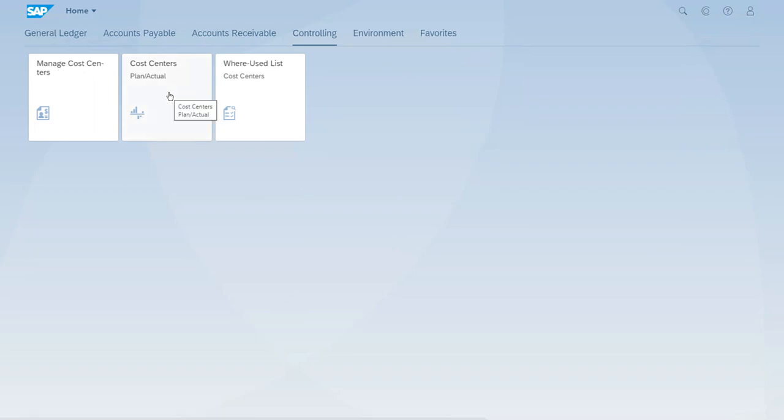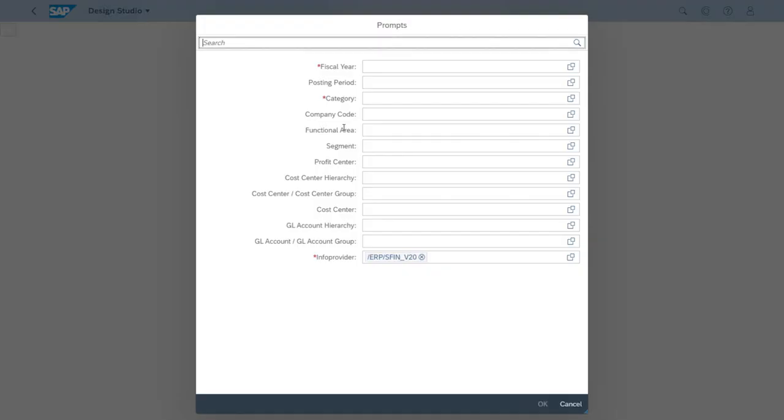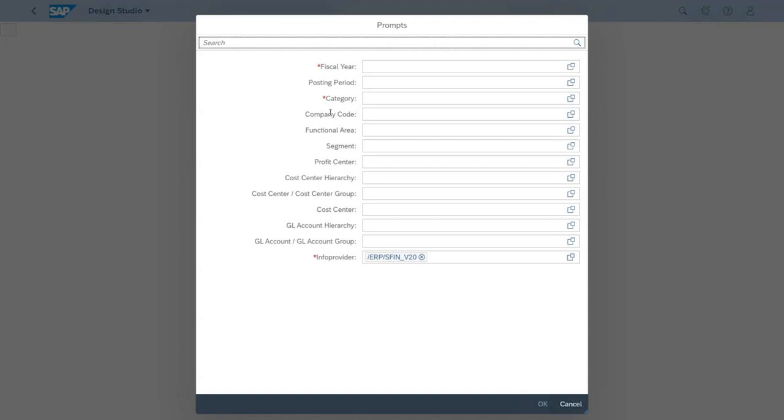This is the cost centers plan actual report. This report will allow us to query the database so the system can show the values for a given cost center and we can compare actual and plan columns. Let's run this app. It's really easy because we just need to click once on it. At first, this pop-up with the parameters that we need to complete to query the database shows up.